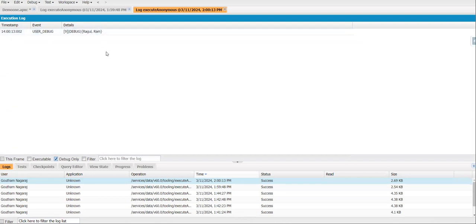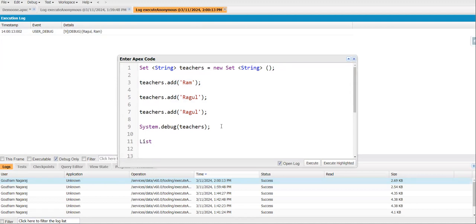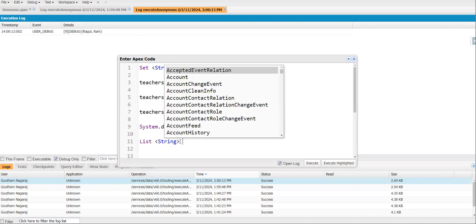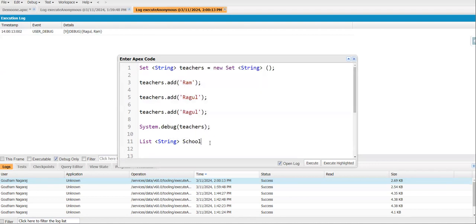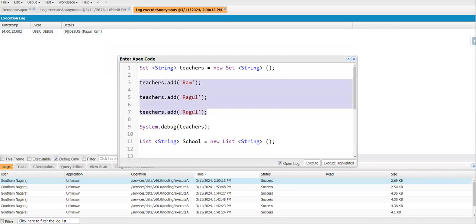For example, if we add Ragul again - a duplicate value - and execute, the output and debug will show the same result. The duplicate is not added. If you use a List instead, it would allow the duplicate. For example, creating a new List with the same values would store duplicates.